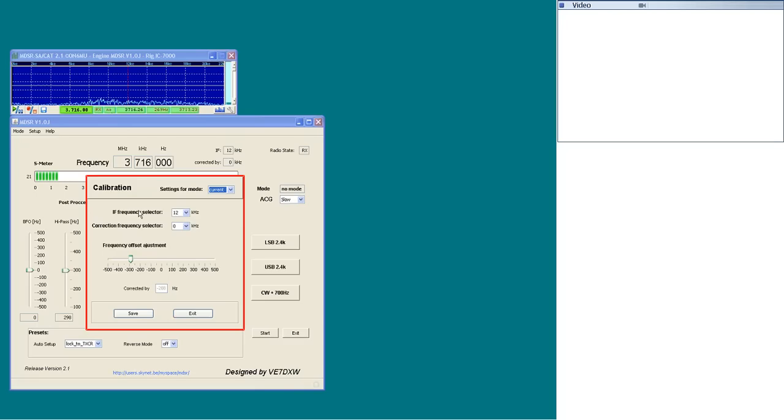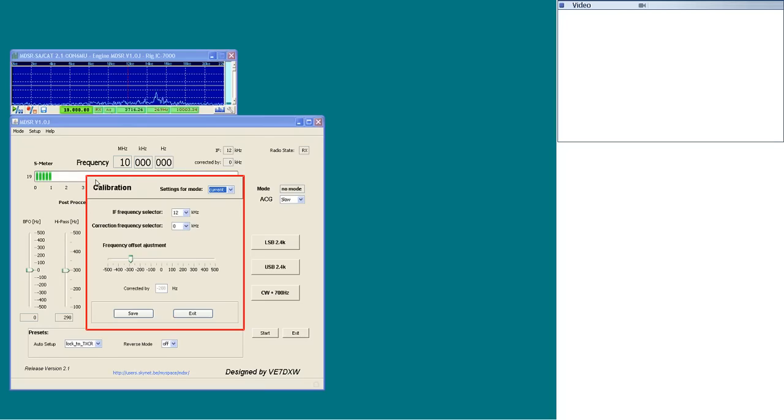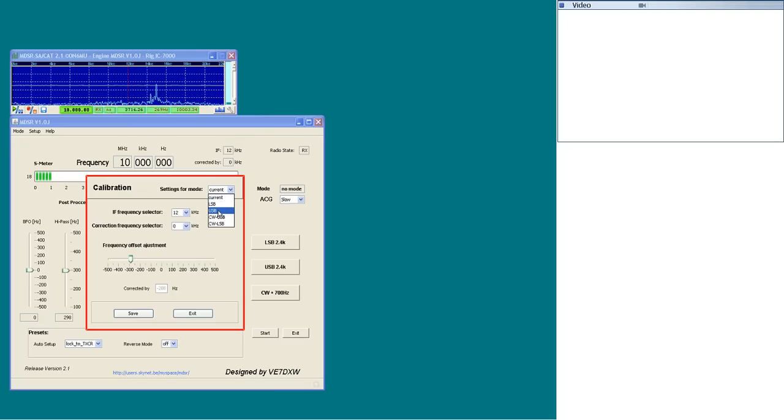In lock to TXCR mode, the transceiver and the MDSR are locked into the same mode. In this case, each mode has to be set up separately because the transceiver slightly shifts the IF depending on the mode it's set to.